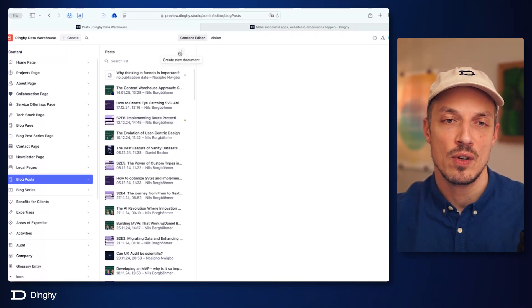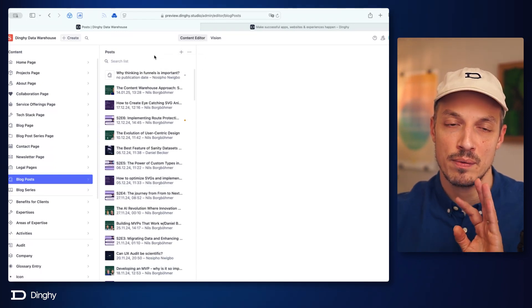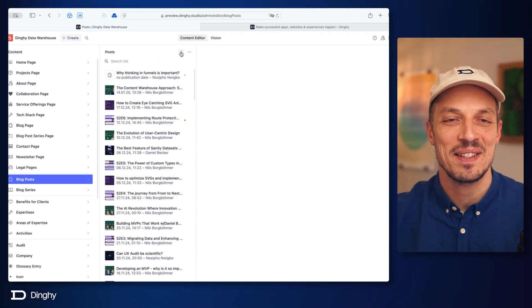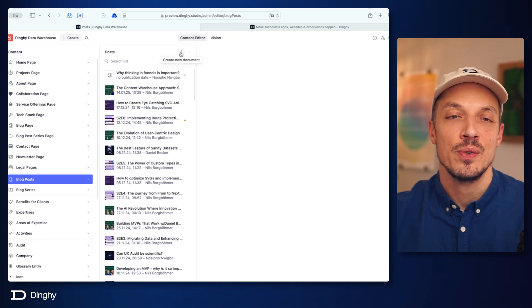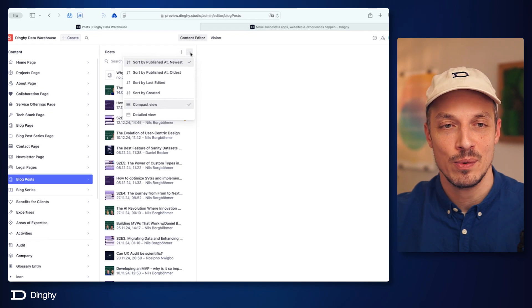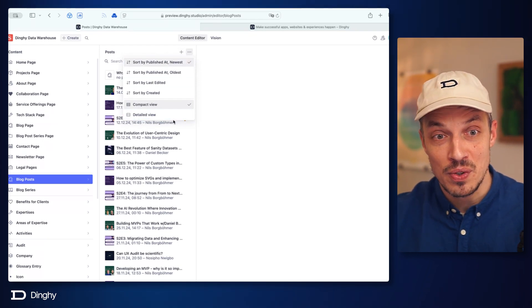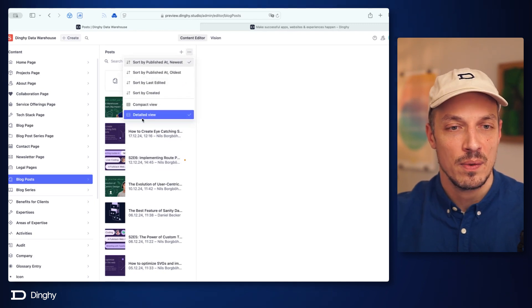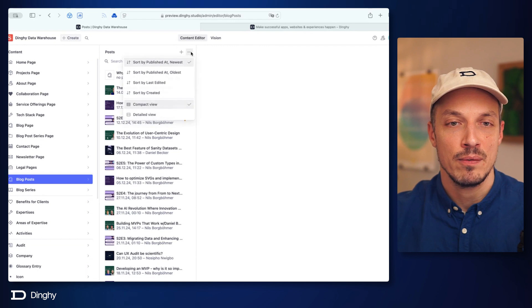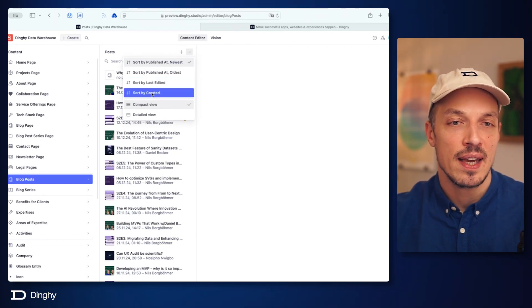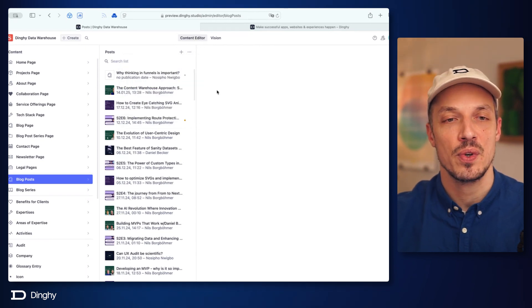If I create a new document, there's always a little plus sign in a document collection, as long as you have the permissions to create new documents. There's also, in the three dots menu over here, different sorting options. You can switch to a more detailed view where the thumbnail gets a little bit bigger. I really like the compact view though. You can also sort by published, by last edit, by created date, and all of that sort of stuff.